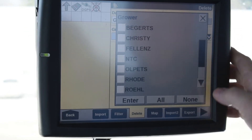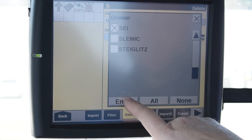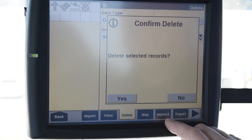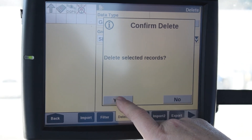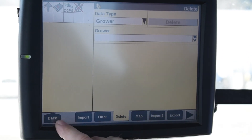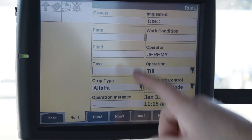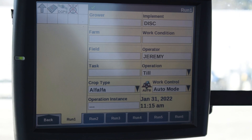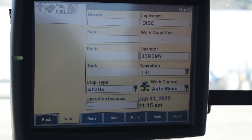I'm going to select the grower I want to get rid of — in this case it's SEI. I'm going to hit Enter and then hit Delete. It asks: do you want to delete all records? Yes, if that's what you want to do. Now like I said I like to check, so I'm going to go back to my run. As you can see it cleared out that grower and all the farms and fields associated with it. And that's how you would delete data in the Intelliview 4.